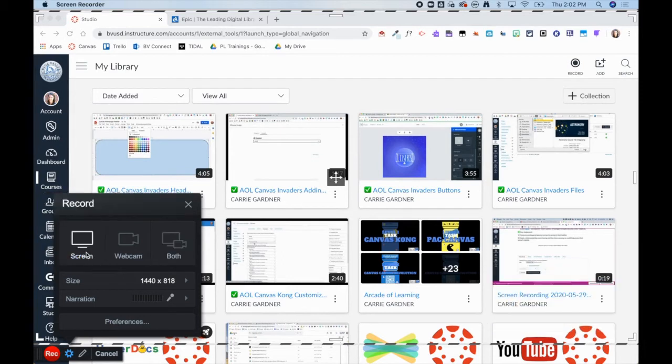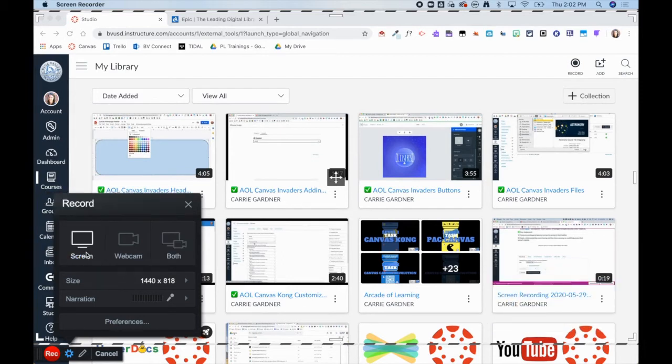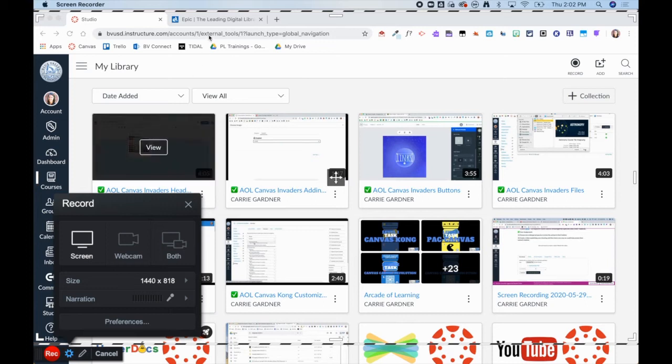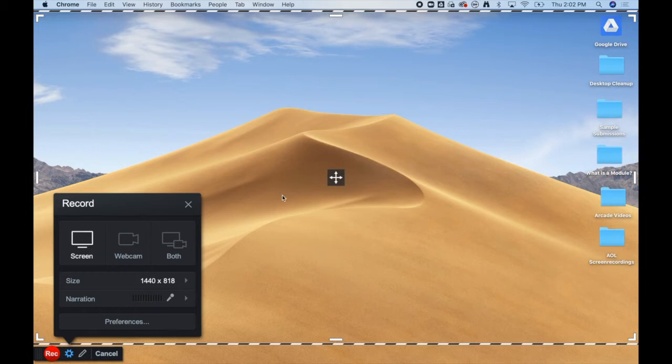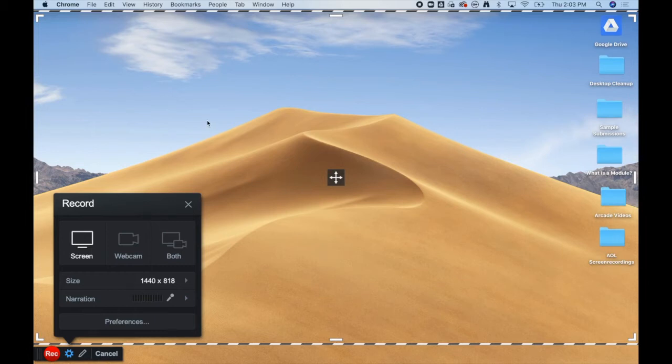Again, for the purpose of this video, I will just be doing a screen recording. You can choose to navigate to other websites within the dotted line, or you can minimize the web browser to be able to use this to record your desktop.